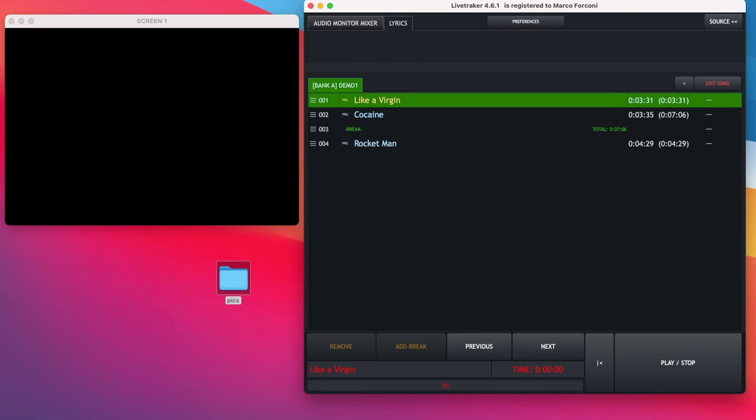Hello everybody, I'm Marco. I'm here to show the new Gallery Track feature in the LightTracker 4.6.1 version.